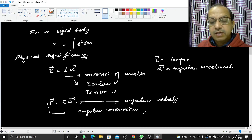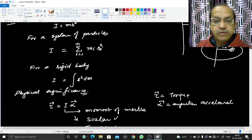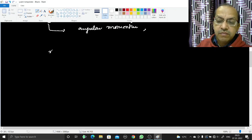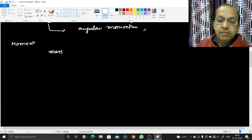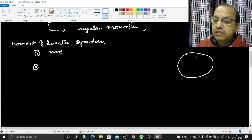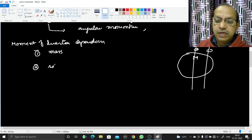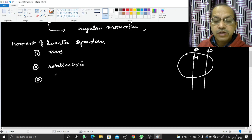The angular momentum produced in a rigid body is proportional to the angular velocity, and the proportionality constant is the moment of inertia. Now as we see, moment of inertia equals mr² or ∫r²dm, so it depends on: number one, mass; number two, the rotation axis — if this is a rigid body of mass m, its moment of inertia will be different at different positions of the rotation axis; and number three, the distribution of mass.